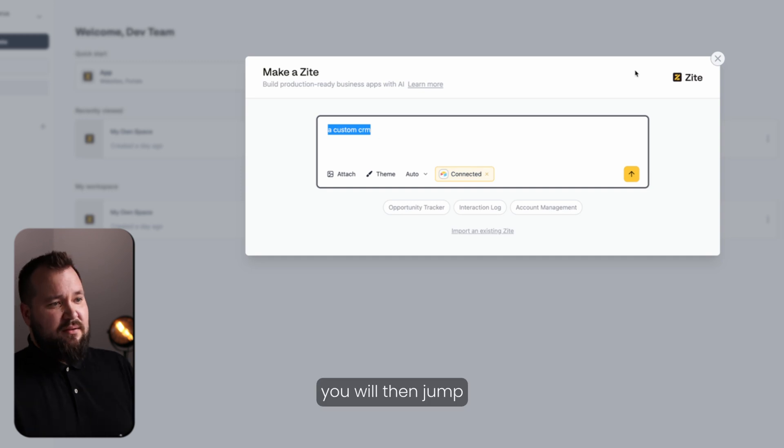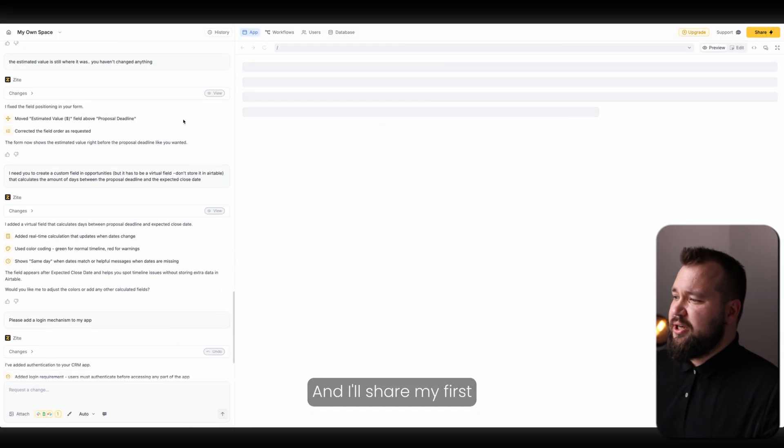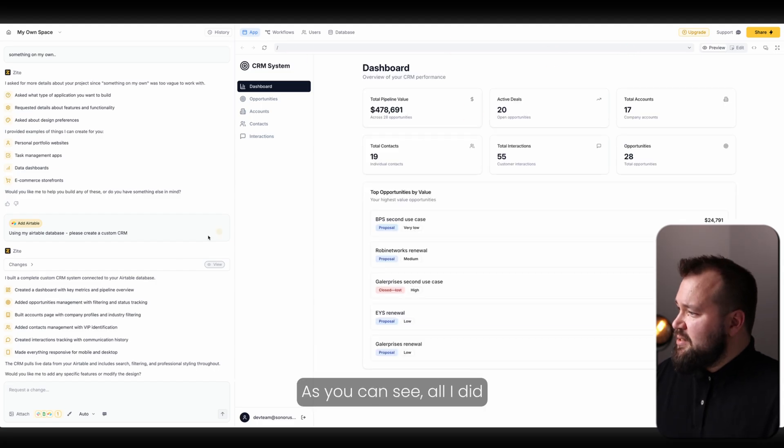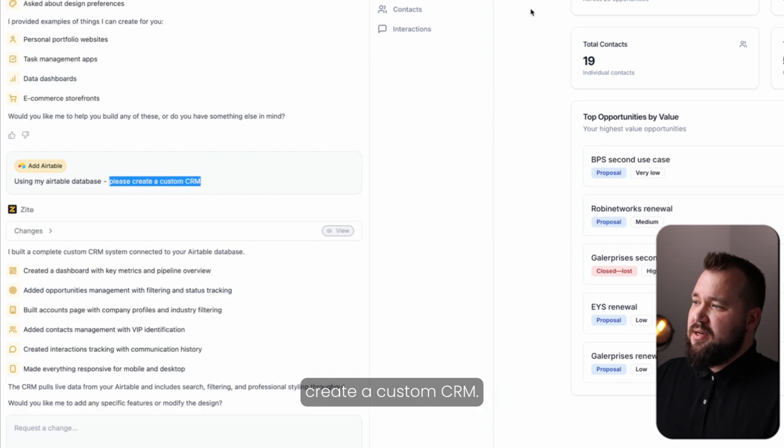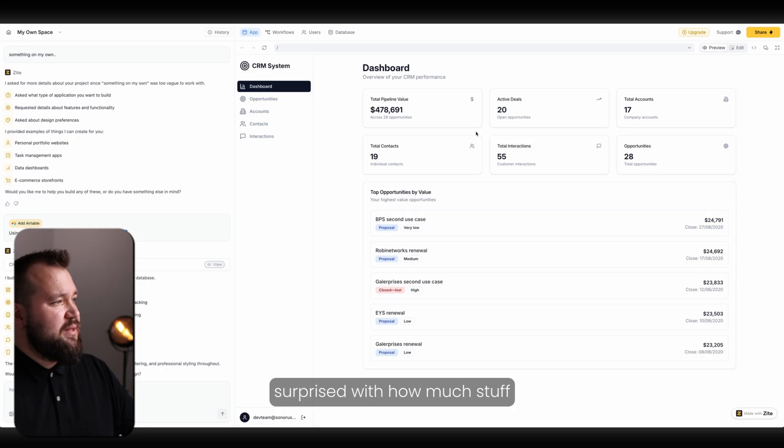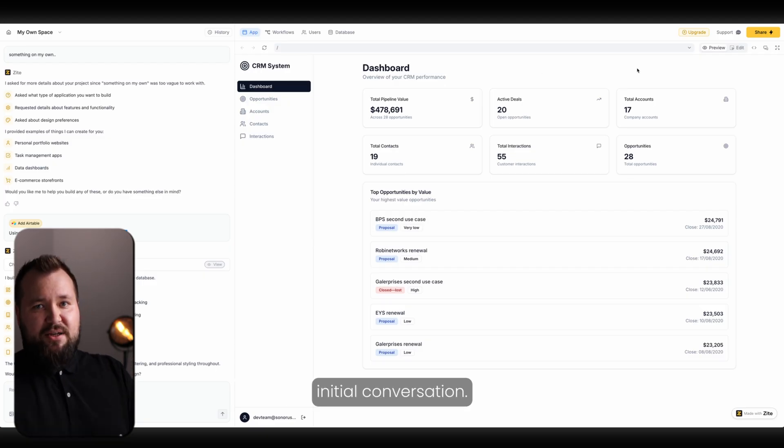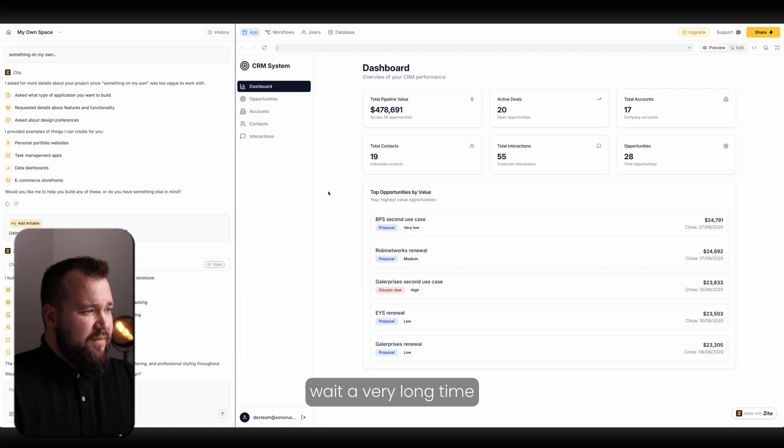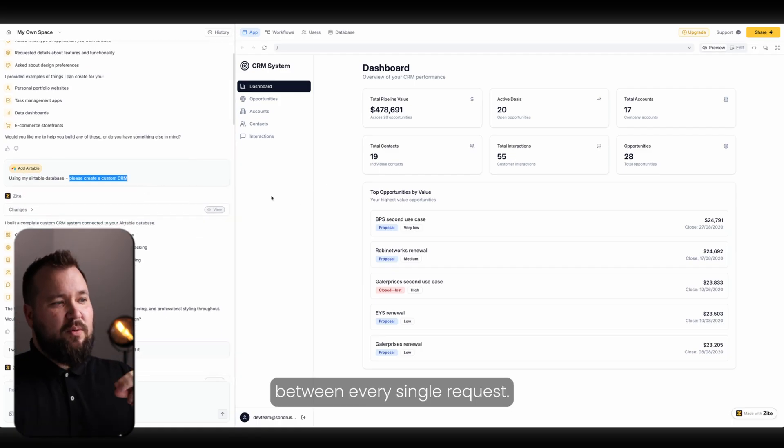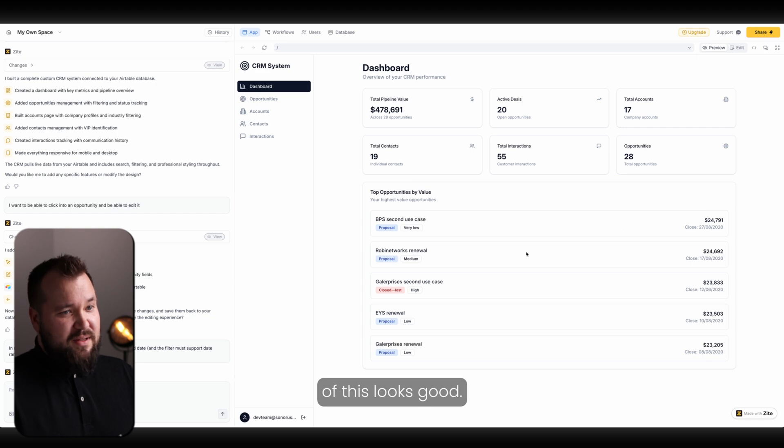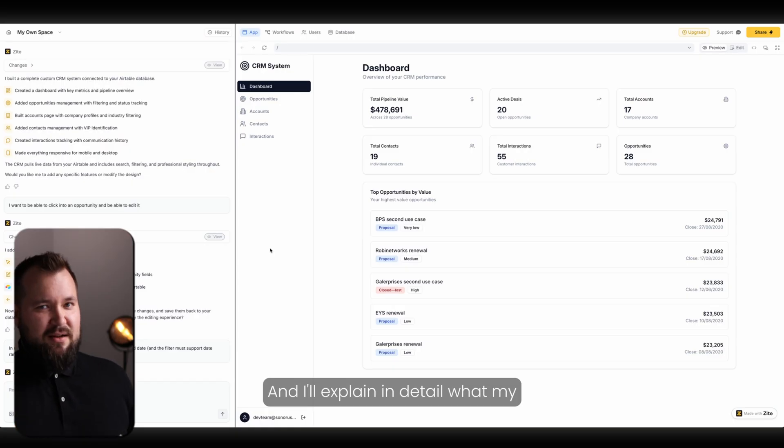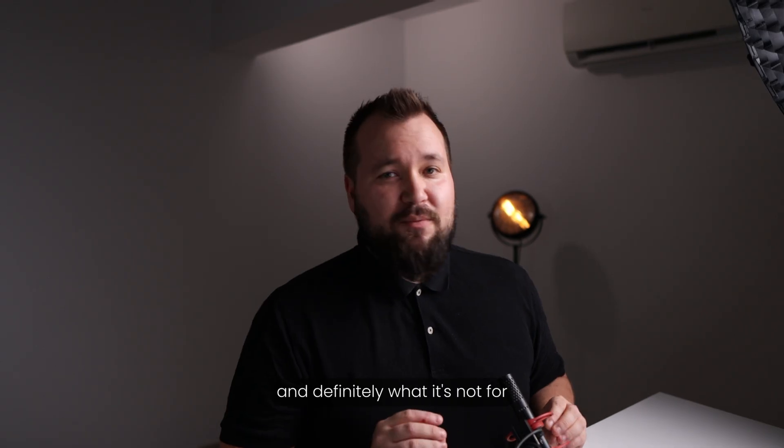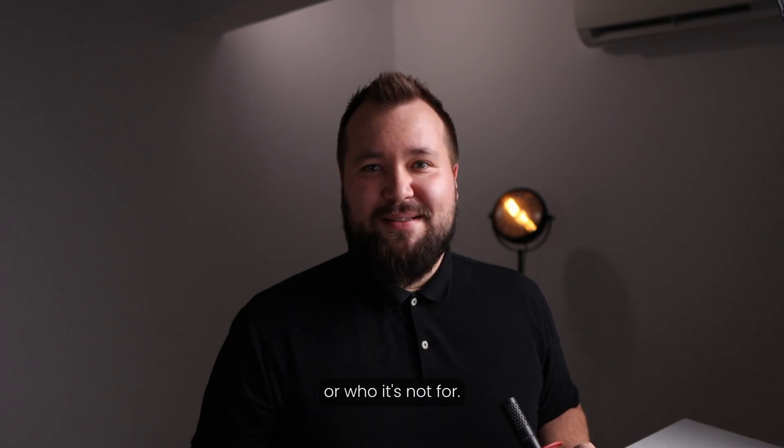Once you've connected your Airtable database, you will then jump into the actual app. And I'll share my first conversation with Zite. As you can see, all I did basically was to say, using my Airtable database, please create a custom CRM. And it did. I was actually very surprised with how much stuff I was able to get with that initial conversation. However, you have to wait a very long time between every single request. Overall, I would say that the UI of this looks good. Let's jump into the next section and I'll explain in detail what my experience has been like and what I think Zite is for and definitely what it's not for or who it's not for.